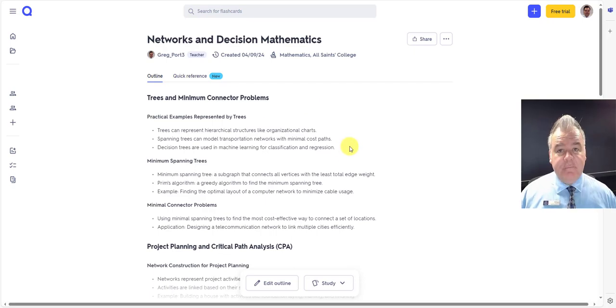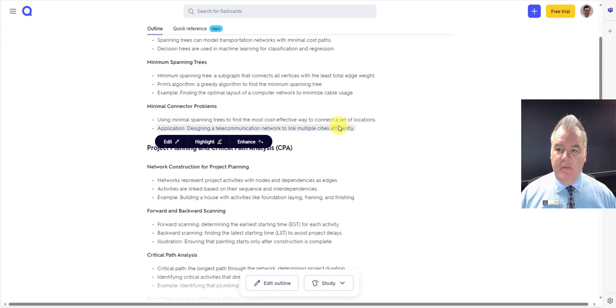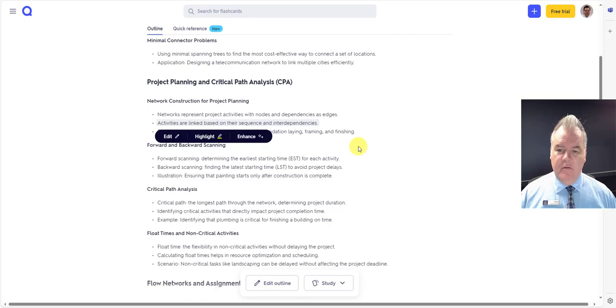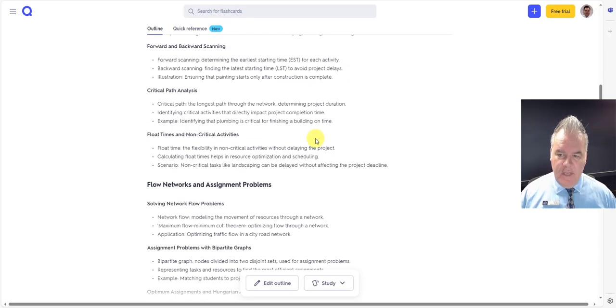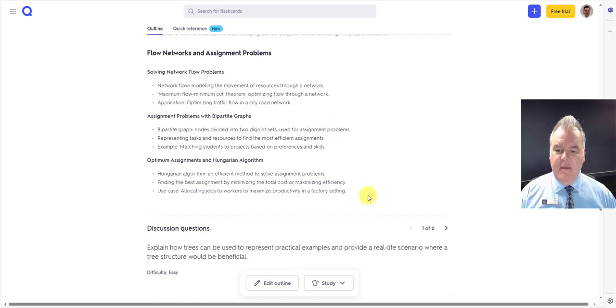So it gives me an outline based on that syllabus, an outline of some of the things that we need to be looking at in the syllabus there.